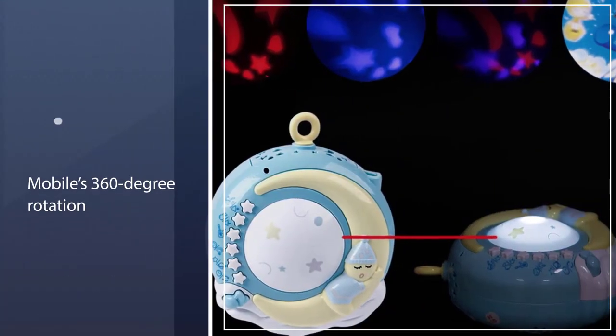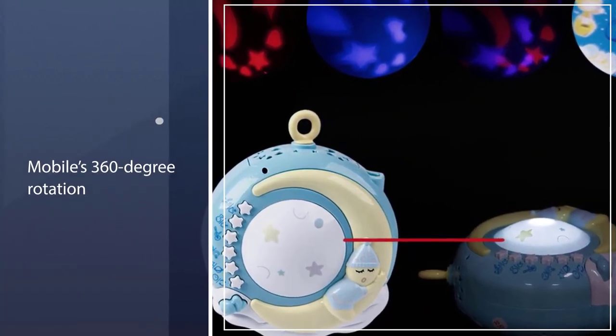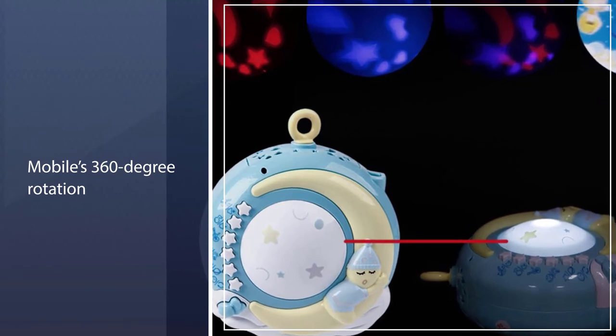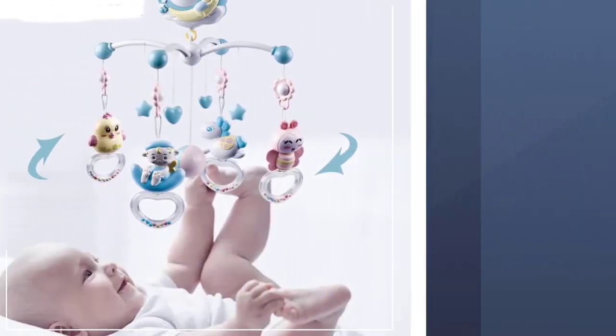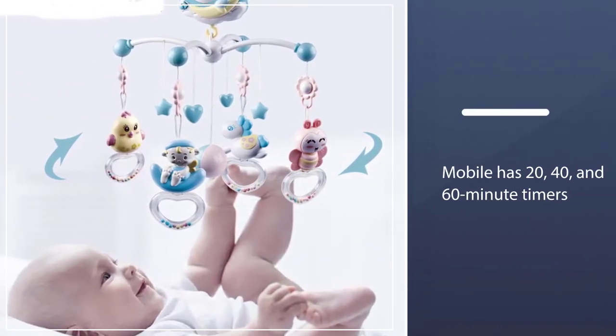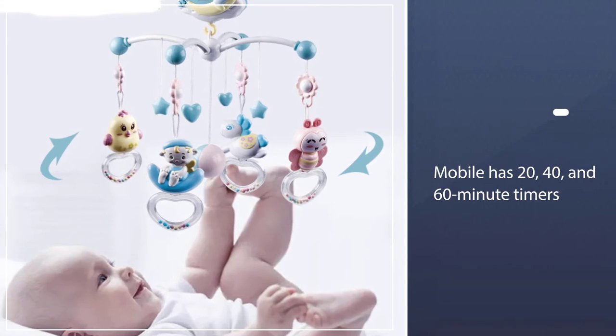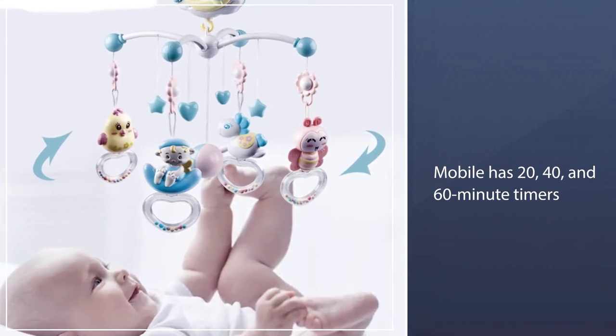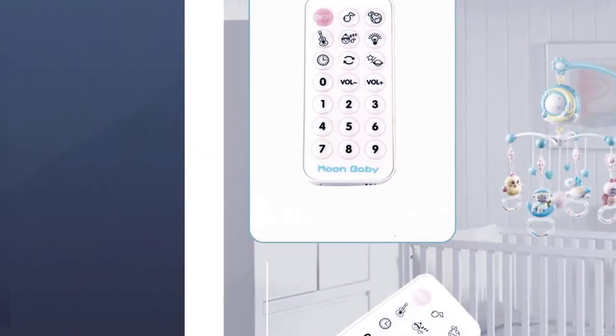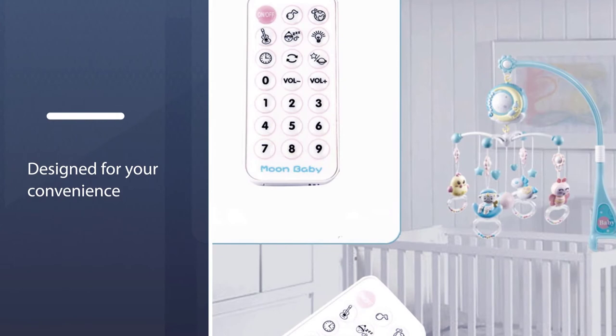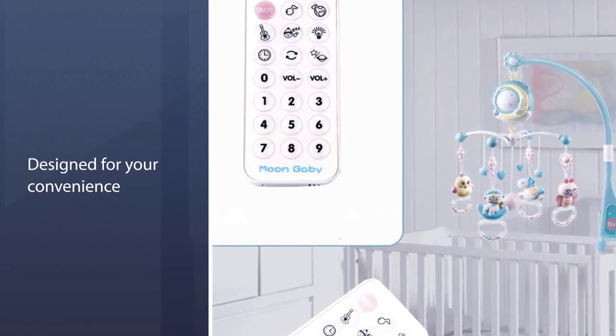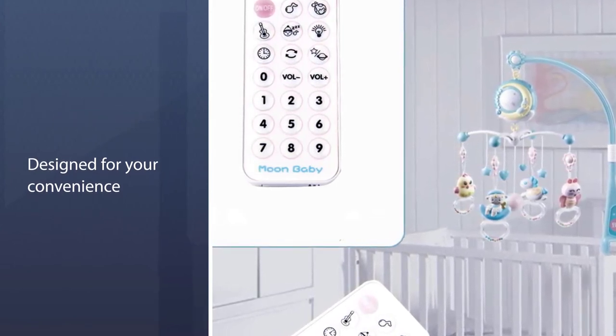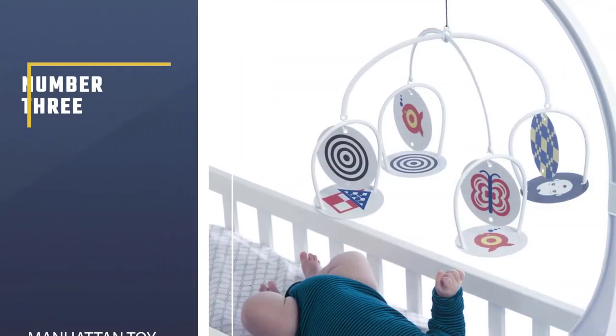Along with the mobile's 360-degree rotation, there are also three different color projection options for both star and cartoon images. The mobile has 20, 40, and 60-minute timers to cater to the desired amount of time you'd like the device active. This product also provides a night light and remote control for its multiple features, designed for your convenience.